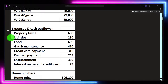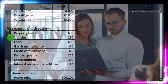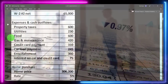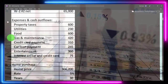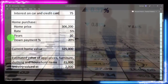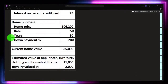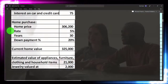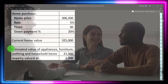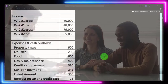We can't get expenses using software like Personal Capital, which only pulls ending balances. We'd have to look at bank statement details and pull our expenses into categories, or use accounting software like QuickBooks or Wave to help do that. Then we have the home purchase information: home price, rate, years, down payment, current value of the home, and estimated value of appliances, furniture, clothing, household items, and jewelry.